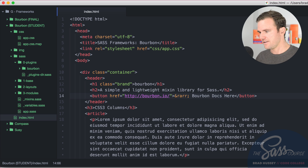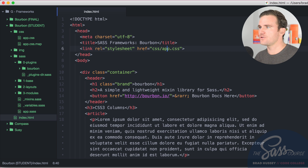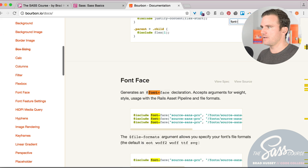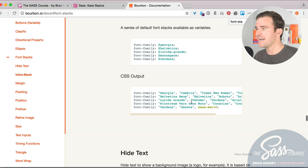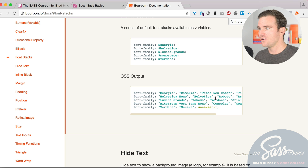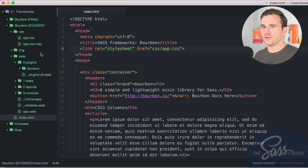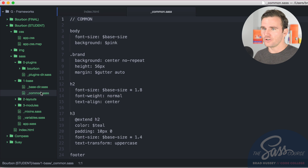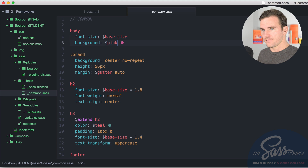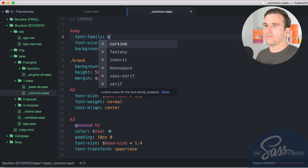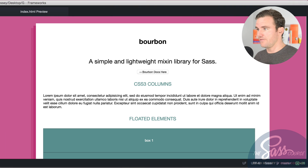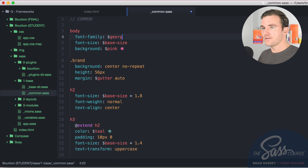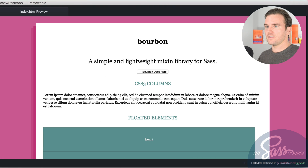The first thing we're going to use is a Bourbon variable called font stacks. It allows you to use different font stack presets — Georgia, Helvetica, Lucida Grande, Monospace, Verdana — and it outputs a full font-family stack, saving you all that typing. I'll go into my common SASS partial under base, add 'font-family: $monospace' to the body, and you can see it update live. You can swap it to Helvetica, Georgia, or whatever you like.